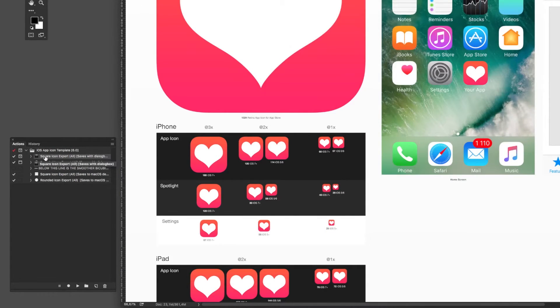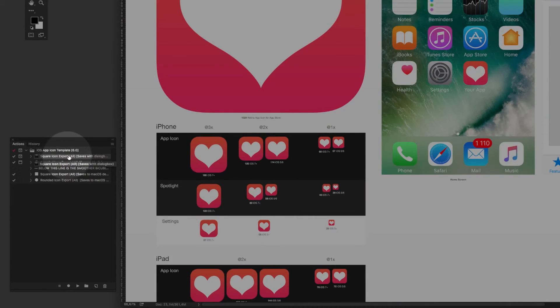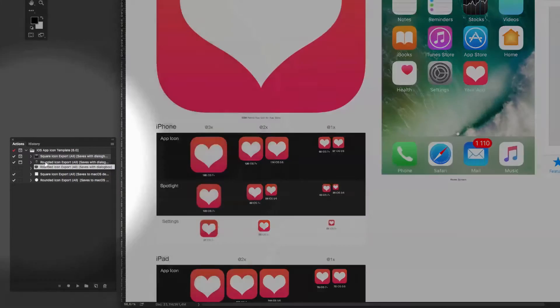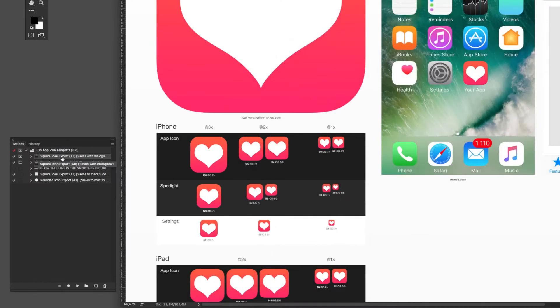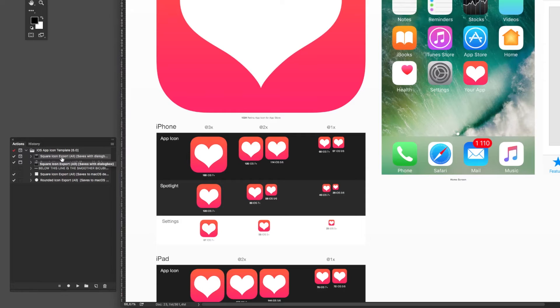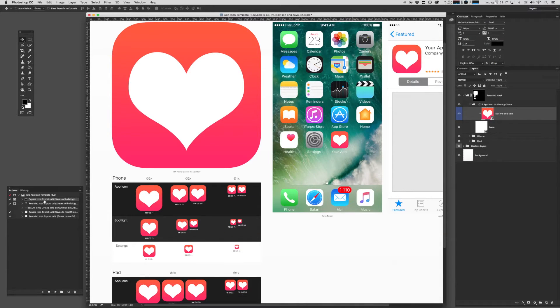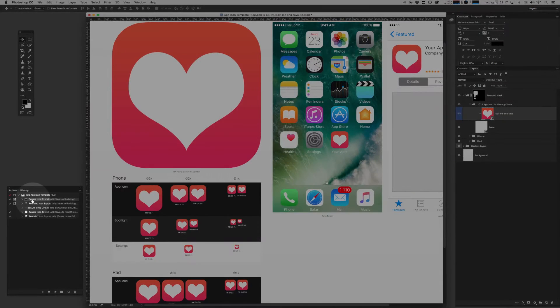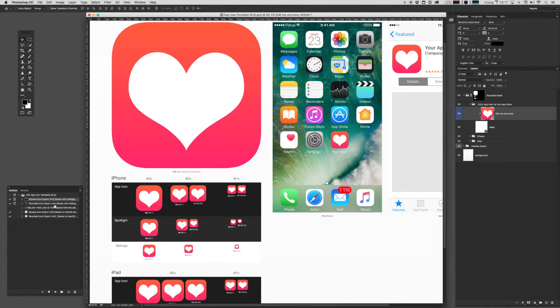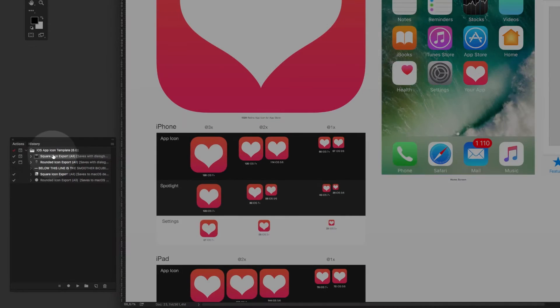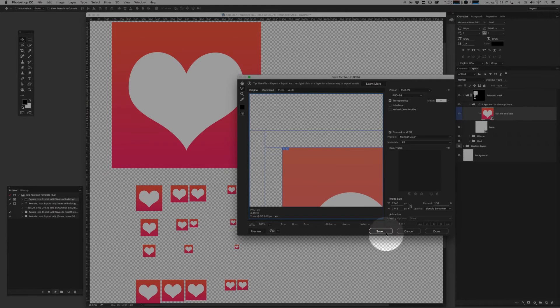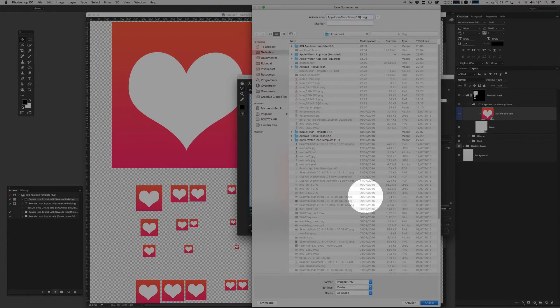Now you can either choose to use the square icon export or the rounded icon export. Now remember that Apple doesn't allow transparency in your icons. So if you're delivering these icons to a developer, or if you're bundling these icons with your app, you always want to use the square icon export. And we can go right ahead and play that action. It'll hit you with a dialog box, and you'll just hit save.